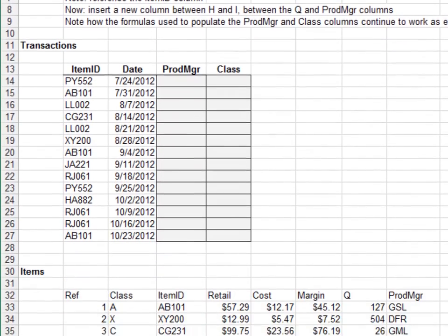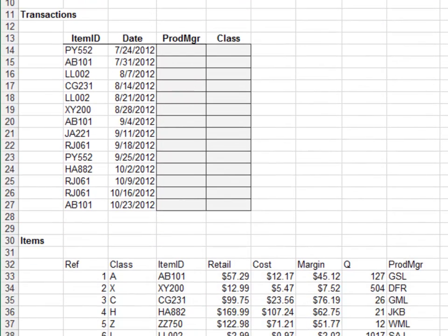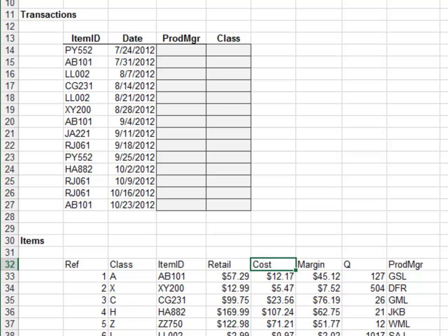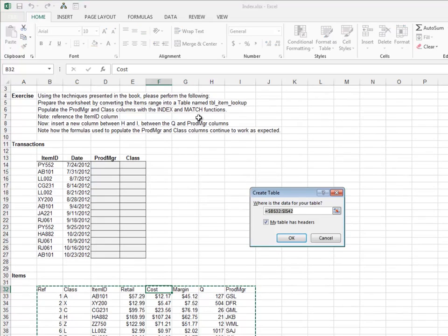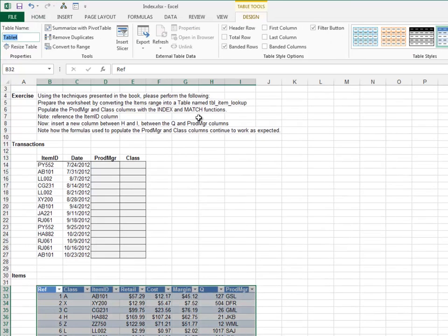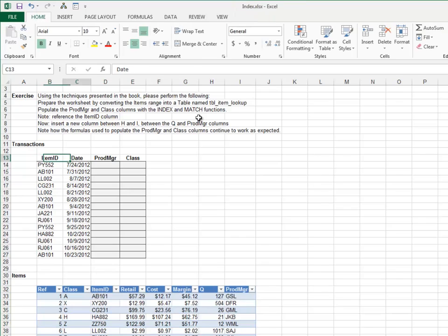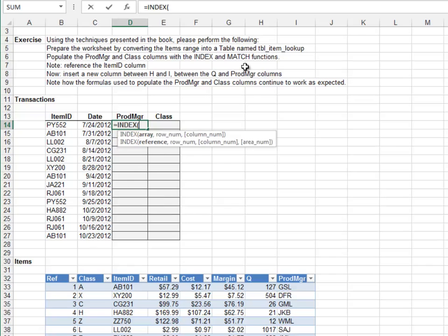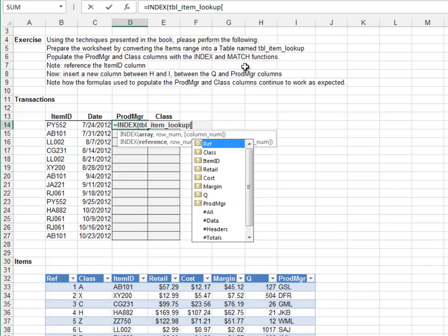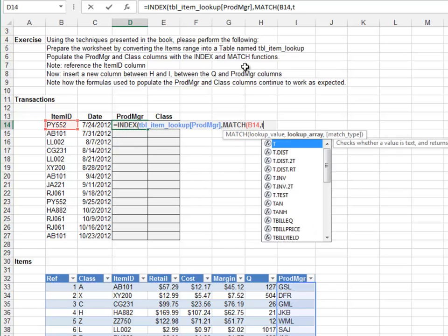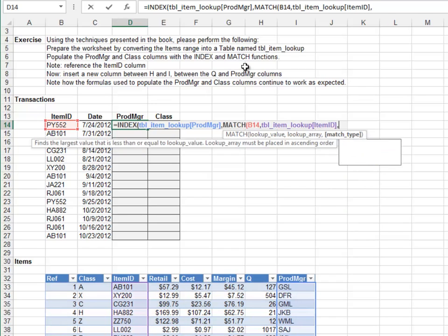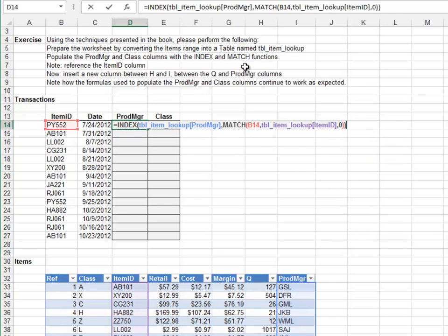Exercise 4. In this exercise, we'll use the INDEX/MATCH functions to retrieve a value from a table. We'll then insert a column and observe that the formula continues to work as expected. Start by converting the item lookup range to a table. Name the table TBL_item_lookup. Now, the formulas. Equals INDEX. Return the value from the table's product manager column. Match the item ID in the table's item ID column, 0 for exact match. Close out the functions and hit Enter.